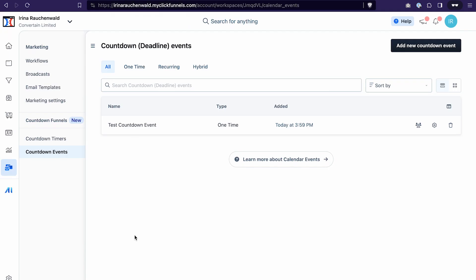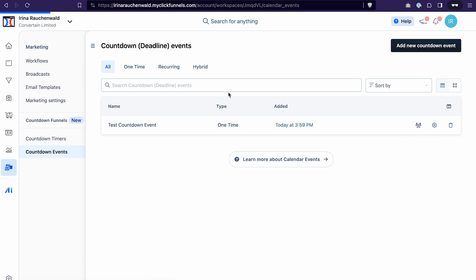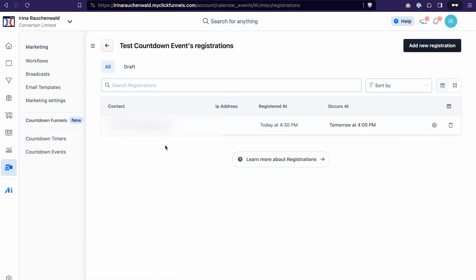And we can easily check if my registration worked if we go to the countdown events and then click on this registrations icon. I see my contact here which means that the registration for the event is working properly.